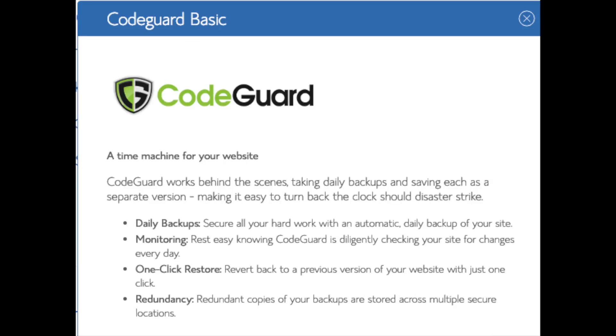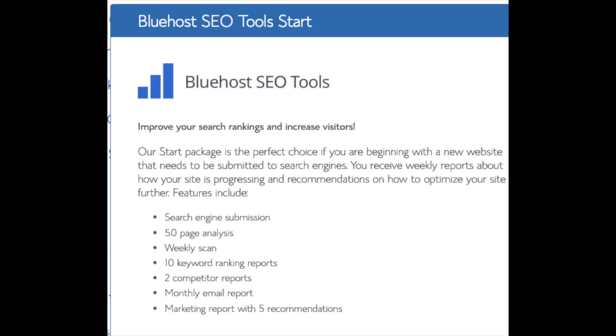You'll see CodeGuard. CodeGuard creates daily backups and allows you to restore your site with a click of a button in case something happens. There are free alternatives that work just the same. SEO Tools Start you can keep unselected. This add-on will submit your site to search engines and provide a report on your site ranking and keyword rankings. Submit your site to search engines you can do for free. This isn't necessary to have.